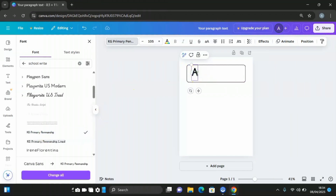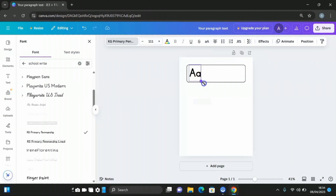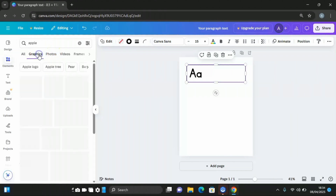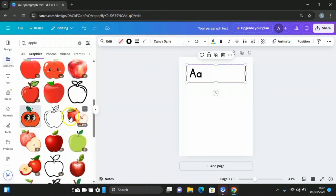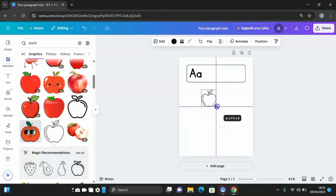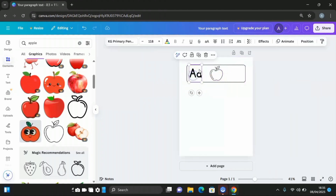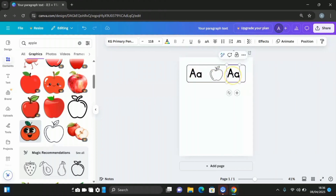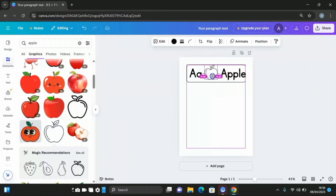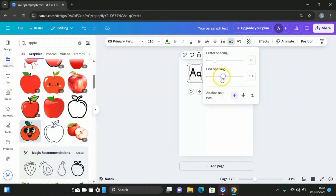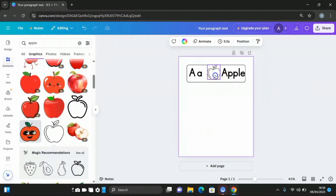Next, insert the small letter beside the capital one. Go to Elements and search for apple, click on graphics, scroll down, and click on the apple graphic, then reduce the size and position it. Duplicate the letters and bring them into place. For these letters, click on Spacing at the upper side and adjust the letter spacing.